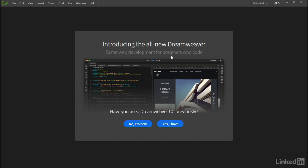For several versions now, Dreamweaver has become increasingly focused on code, and this version takes it much further in that direction. Before you can proceed, you're asked if you've used Dreamweaver CC previously. It doesn't really matter which of these two options you choose - they both take you through the same basic steps.